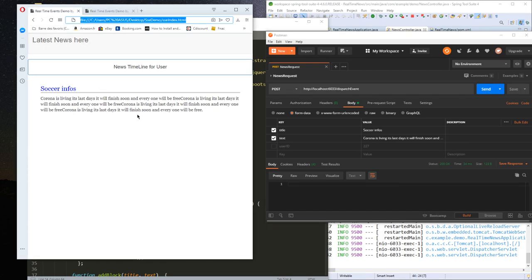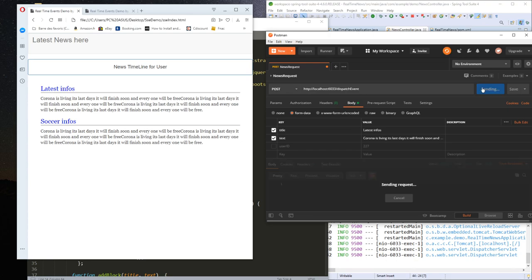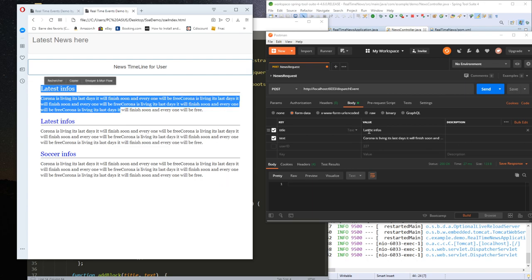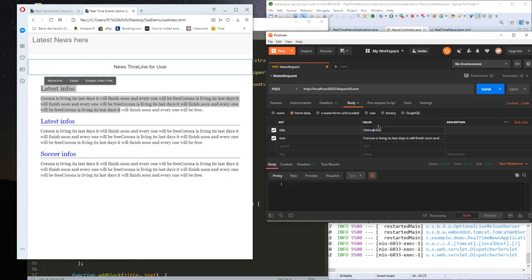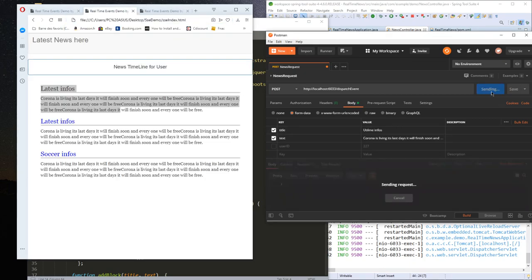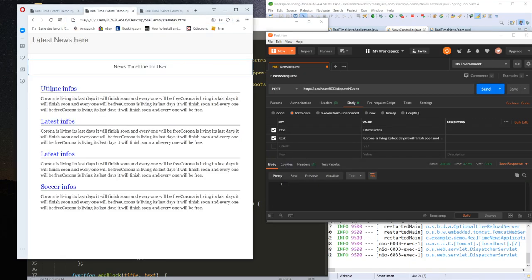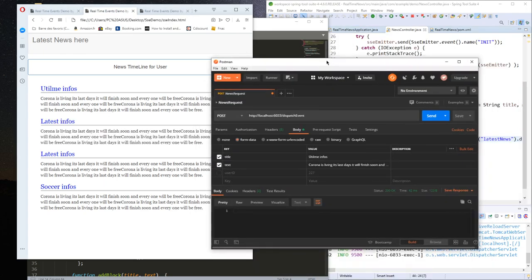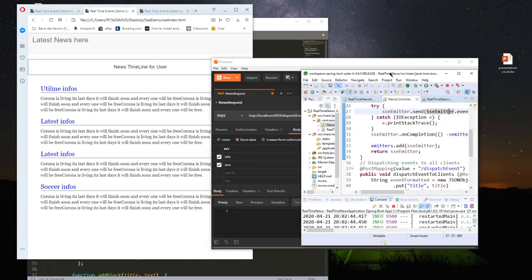Both of my clients received the event. If I change the title of the article, I have my latest event above the page. I will create another client, then send, and my event is dispatched between different subscribed clients.